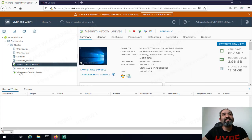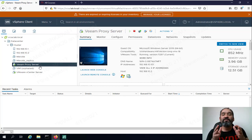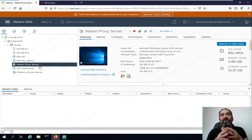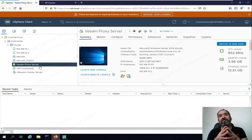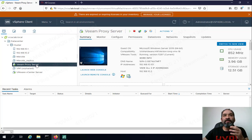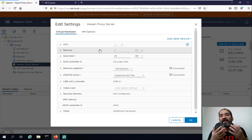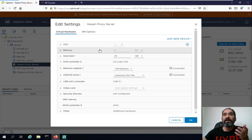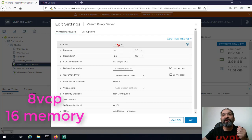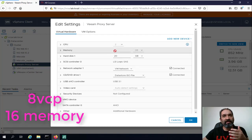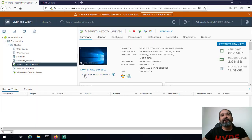Here I'm logging into my vSphere, and here I have the Veeam proxy server. For your lab environment, you should install a virtual machine running Windows Server 2019 or 2016, like me — just a simple installation. In your production environment, if you have a heavy data store or many virtual machines, I highly recommend — and Veeam company would recommend — adding eight virtual CPUs and at least 16 gigabytes of RAM.